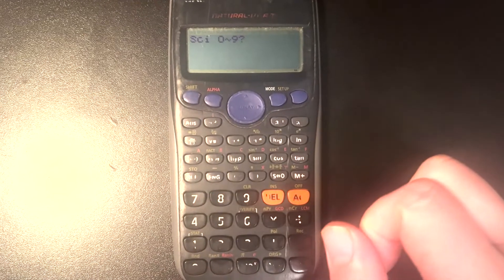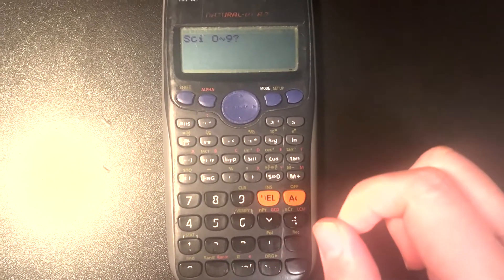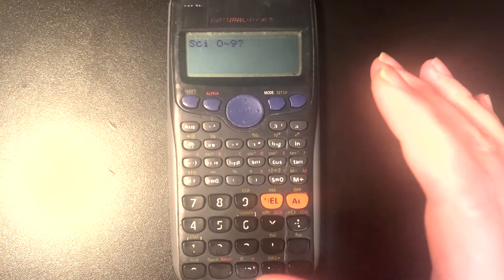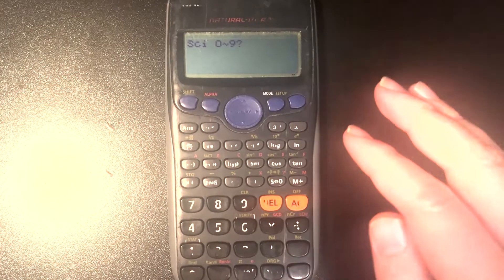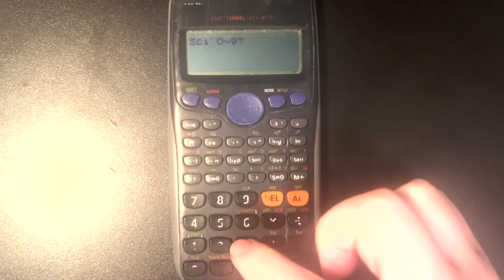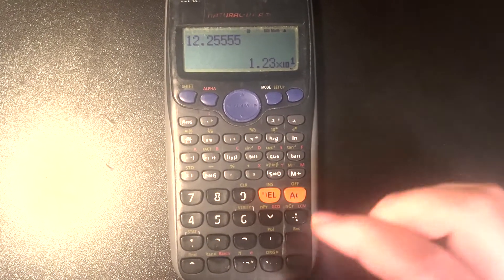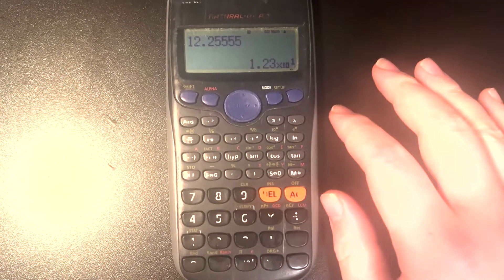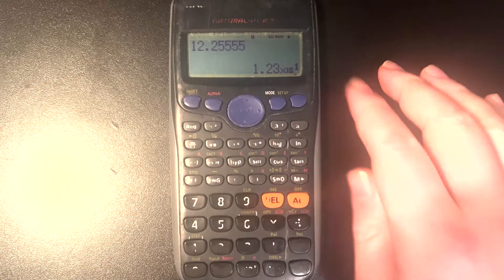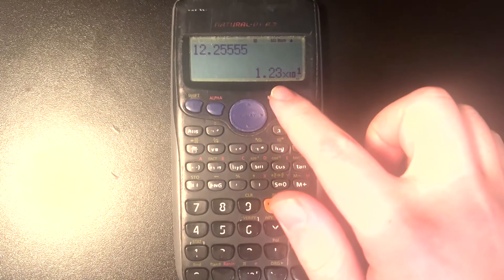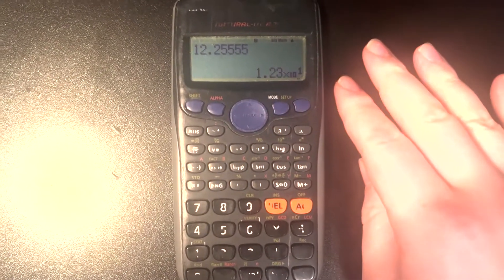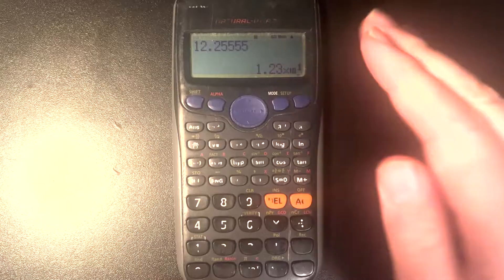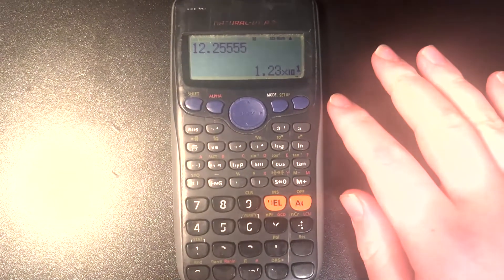and now it gives us this option here from zero to nine. That's just asking us how many significant figures would we like. So let's go ahead and press three for three significant figures, and now you can see written to three sig figs, we have 1.23 times 10 to the one, and that's equal to 12.25555 as required.